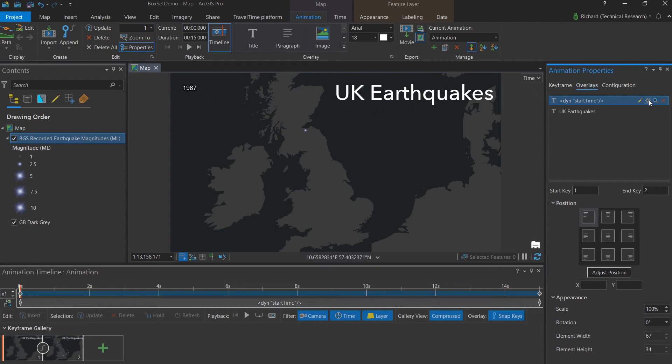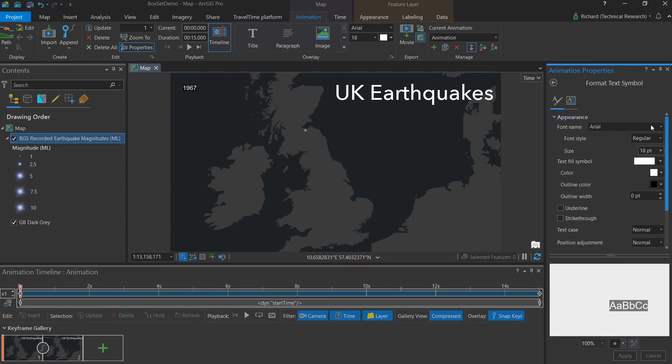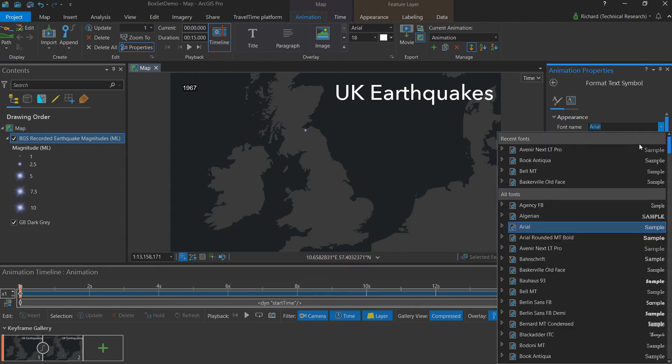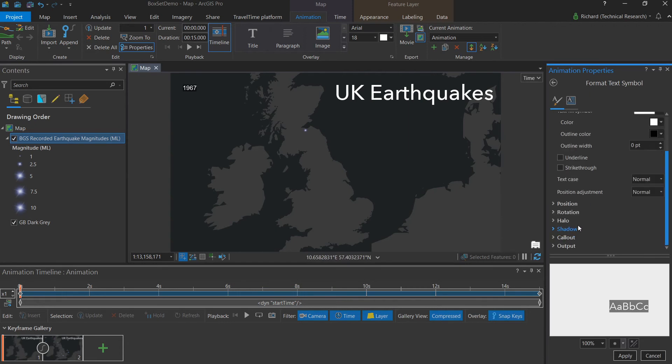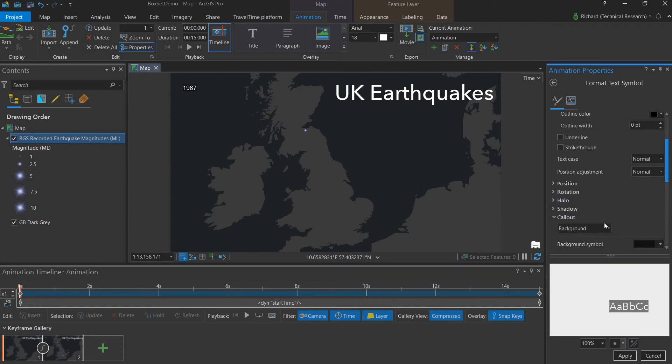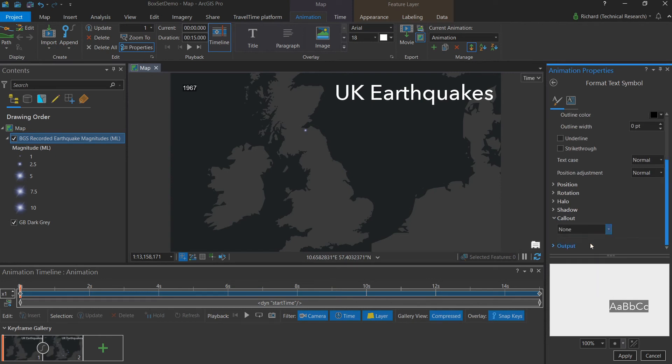I can go into the settings as before to make sure that the font matches, as well as remove the call out that by default displays behind the map time. And hit apply.